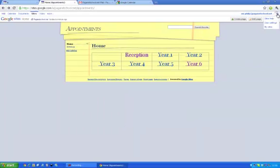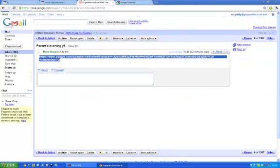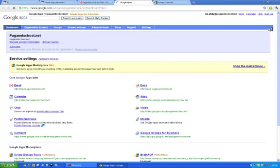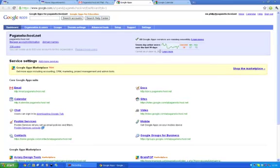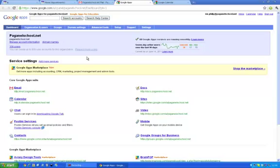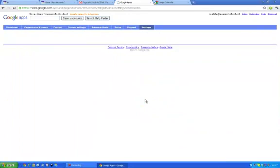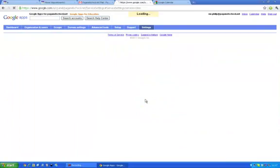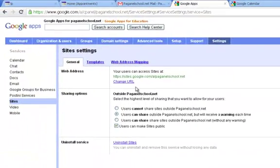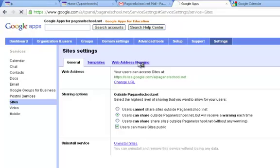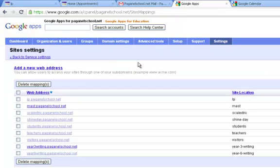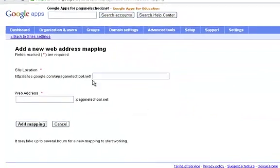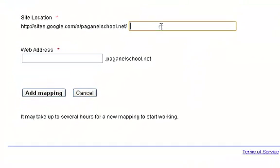So I am going to go into my admin setting which is accessible through my mail. Google. Go to my Google Apps admin setting. And I am going to go to the place where I can map some different website addresses. And I think that is somewhere in sites. So if I go to sites and go to web address mapping, add a new web address.